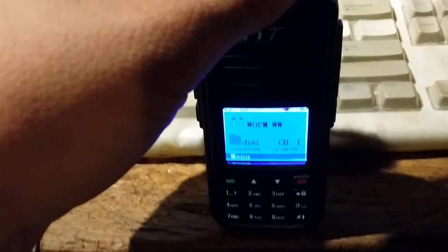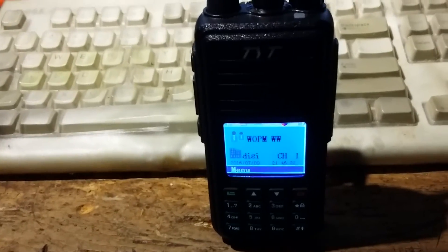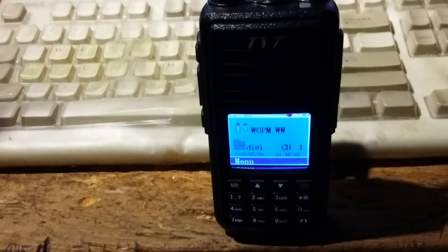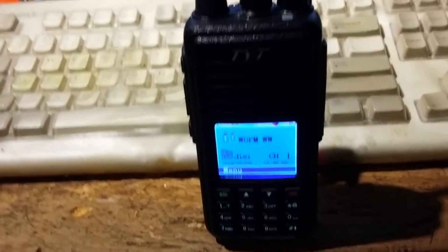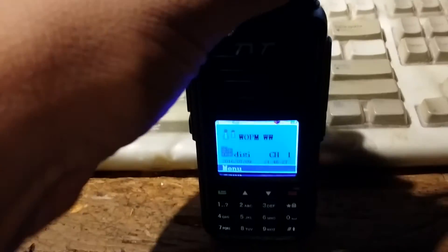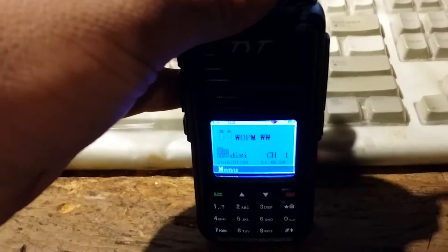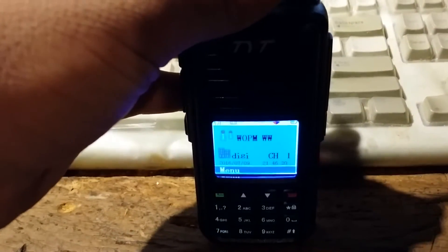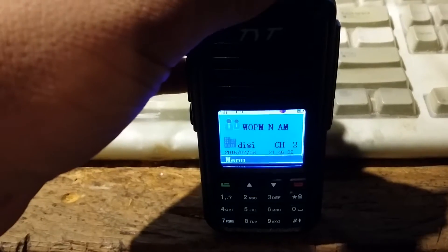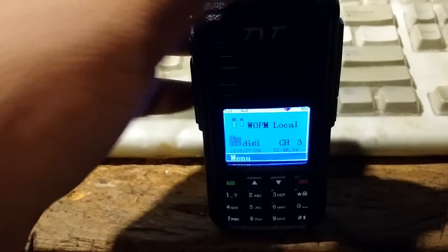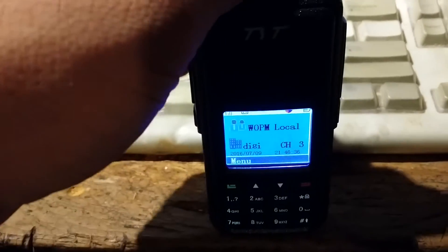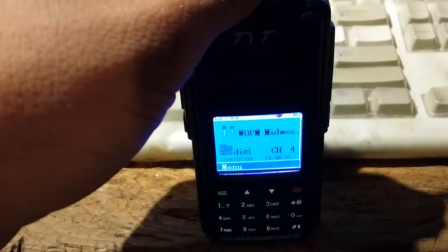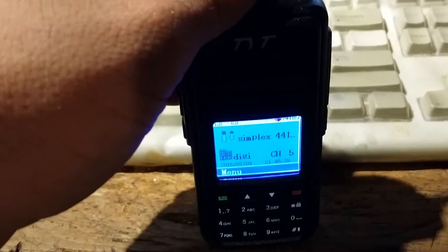The way this works is the repeater just uses a conventional frequency pair, just like any other ham repeater. Uses a transmit frequency and a receive frequency, but you'll notice we have the worldwide talk group, the North American talk group, the local talk group which is just like a normal repeater, and the Midwest talk group. We also have simplex.